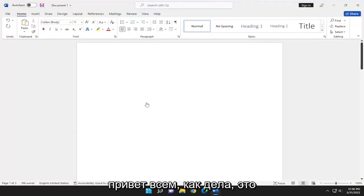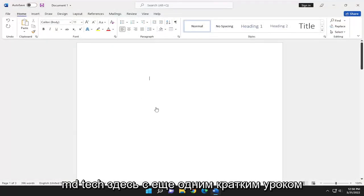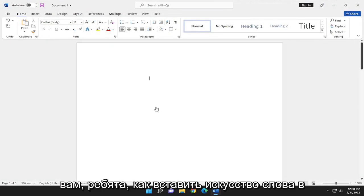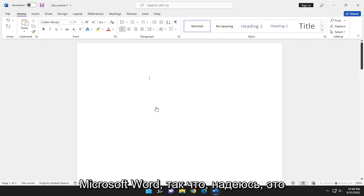Hello everyone, how are you doing? This is MD Tech here with another quick tutorial. In today's tutorial, I'm going to show you guys how to insert WordArt into Microsoft Word.